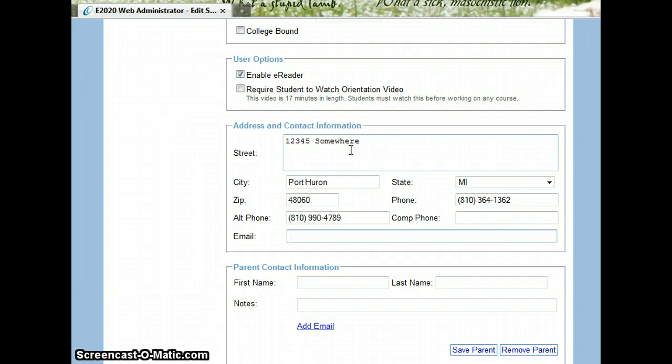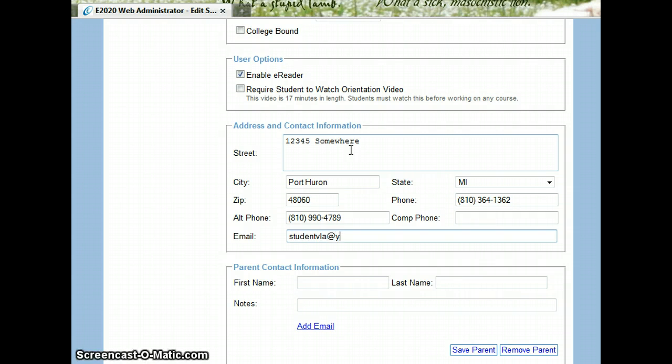This email address is the email address of the student. So it could be studentvla at yahoo.com. They should provide this to you.